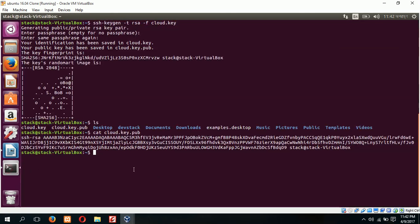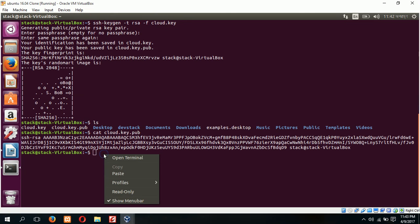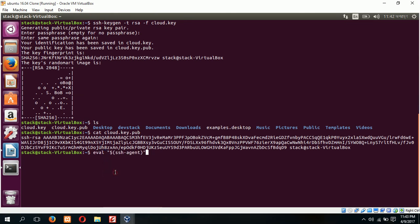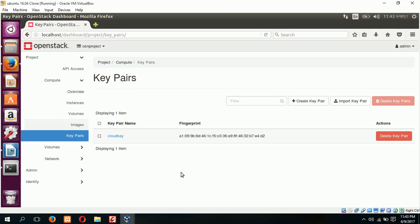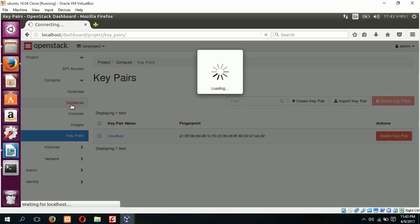Copy and paste here. Our agent is created and I can go for the next step. Next step is to create a new instance using this newly created key pair that is cloud key. Click on instance.